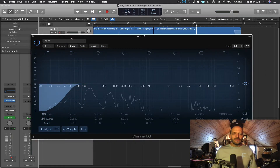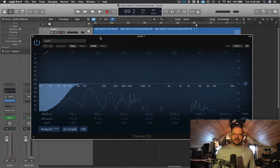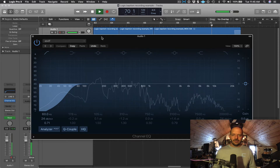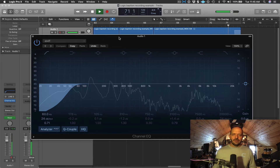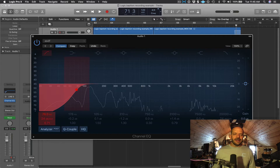That worked pretty well. I'm still hearing two little spots in the audio towards the end of the recording where I'm hearing a blip of sub frequencies coming through, and I think it might have been because of a plosive that captured some of those low frequencies. Let's see if we can hear those. So let's think about a couple things we can do.